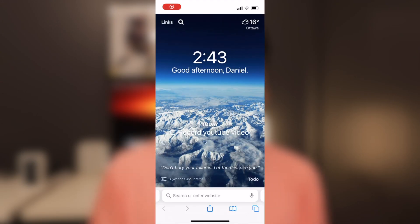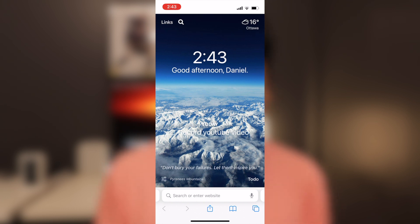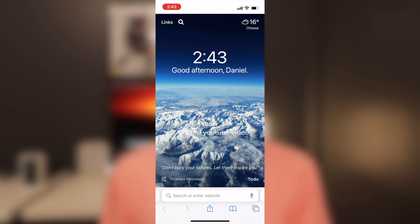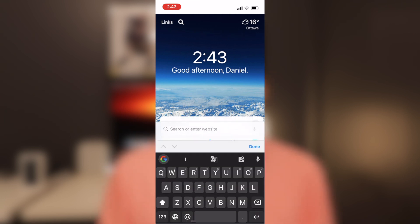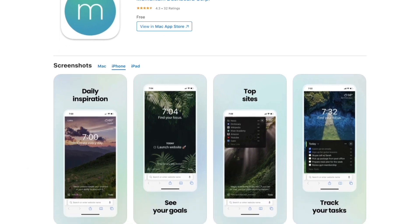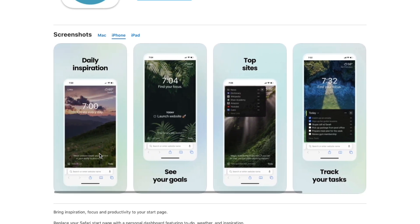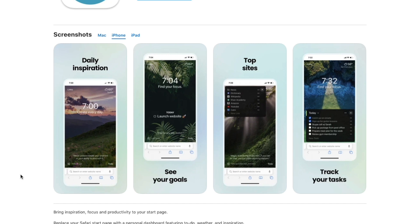Next we have Momentum. Momentum is a cool Safari extension — if you use Safari every day on iPad or iPhone, you're going to love this because it shows you beautiful images when you open a new tab. But it doesn't just show you beautiful images and weather; it welcomes you with the time, the clock, and some inspirational motivational quotes. What makes this extension really cool is that you can also add to-dos, so when you open a new tab it will show you what you need to get done throughout the day.